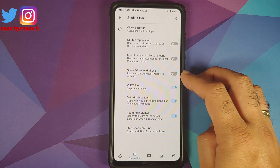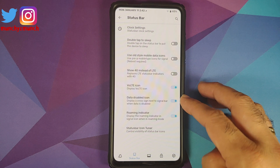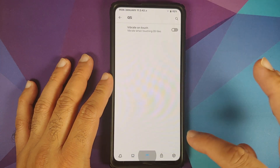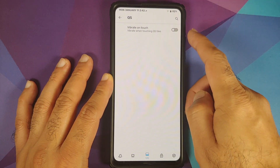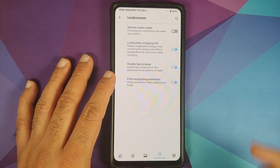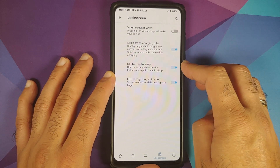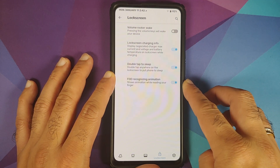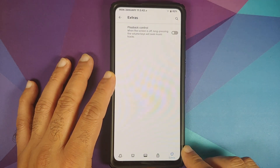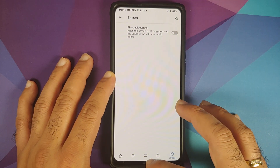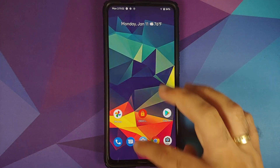Additional status bar options include double tap to sleep, old mobile data icon style, showing 4G instead of LTE, VoLTE icon, data disabled icon, and roaming indicator. You can configure which icons appear in the status bar. Quick setting tiles customization only has a vibrate-on-touch toggle. Lock screen customizations include volume rocker wake, charging info, double tap to sleep, and an FOD recognizing animation toggle — though no option to customize FOD animations.